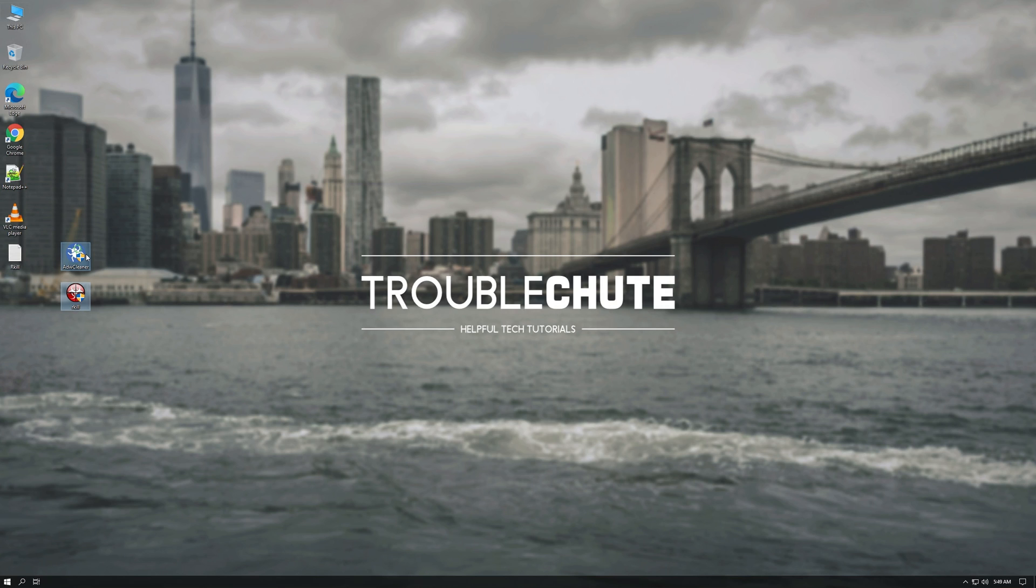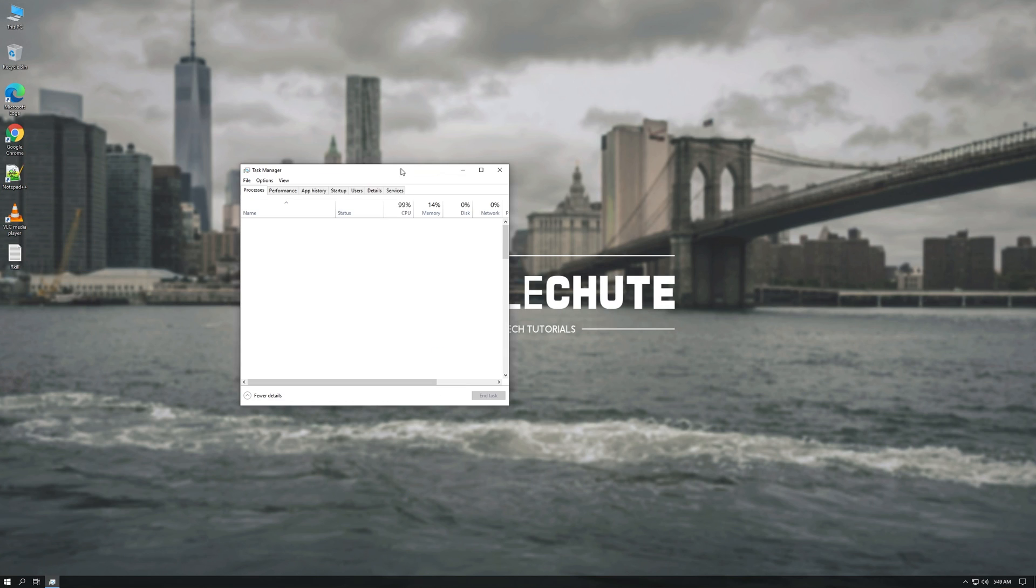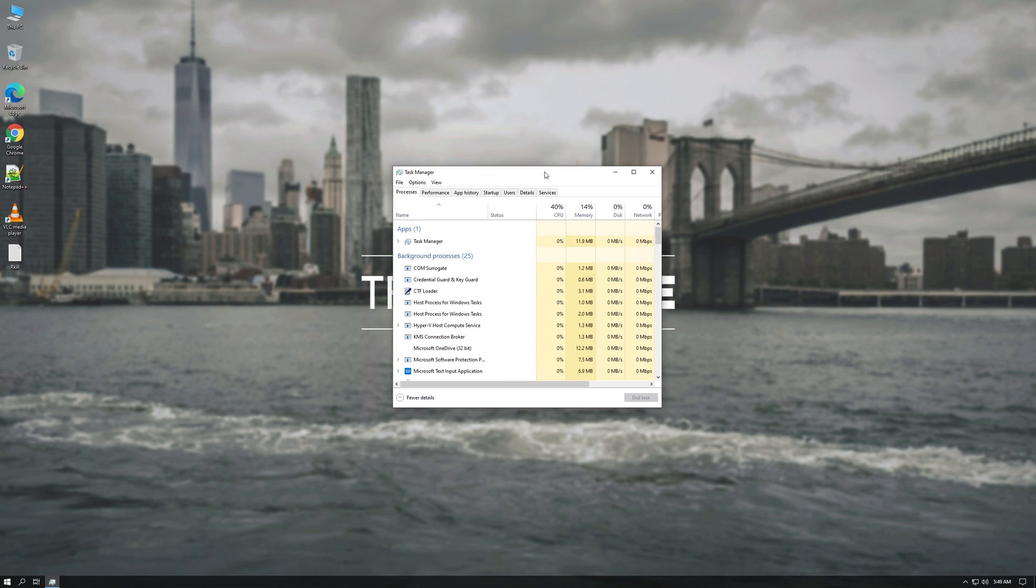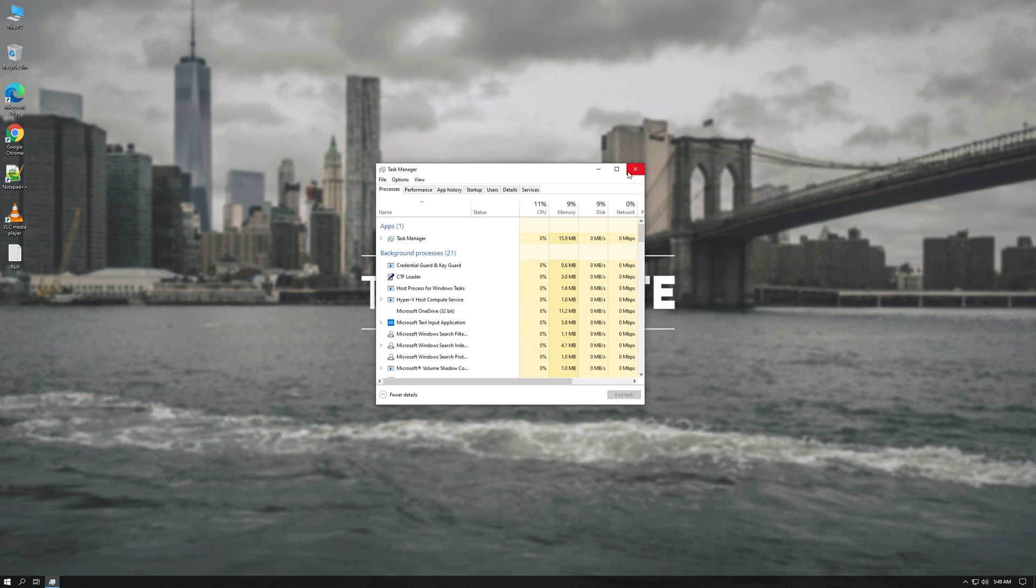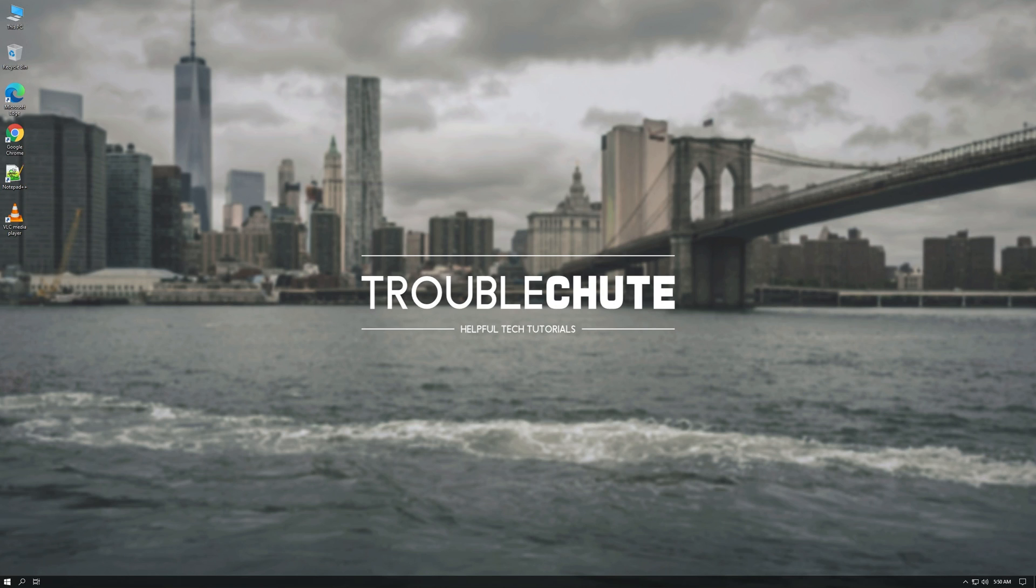So go ahead and open up your Task Manager and see if your SVC host is taking up 100% of your CPU anymore. If not, great. If it is then there's a couple more things that we can try. It could just simply be an issue on your PC introduced by a driver of some sort. What exactly is svchost.exe?